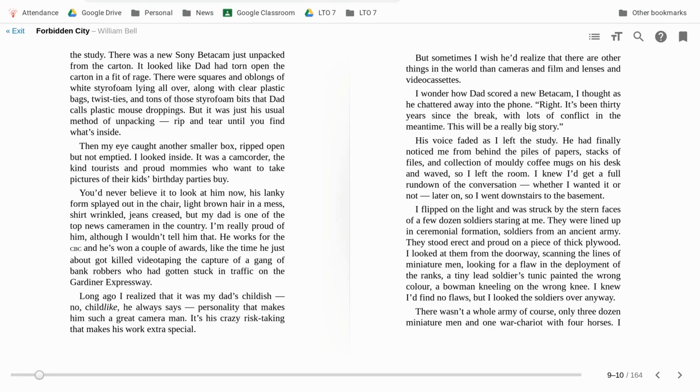Long ago I realized that it was my Dad's childlike personality that makes him such a great cameraman. It is his crazy risk taking that makes his work extra special.